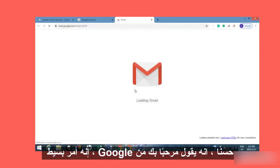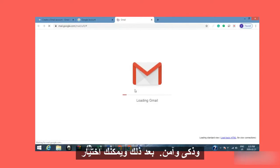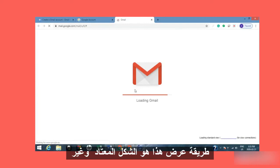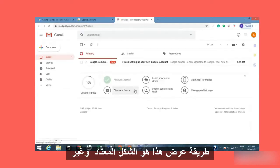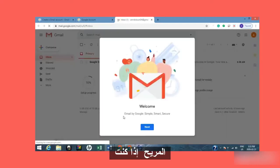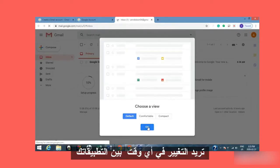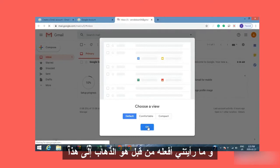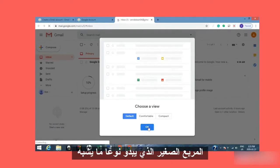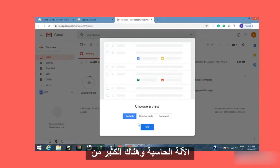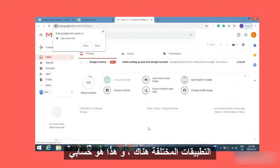It says 'Welcome — by Google, simple, smart and secure.' You can press Next and choose a view. The default is fine. If you ever want to change between your apps, you can go up to the little box that looks like a calculator — there are lots of different apps in there.